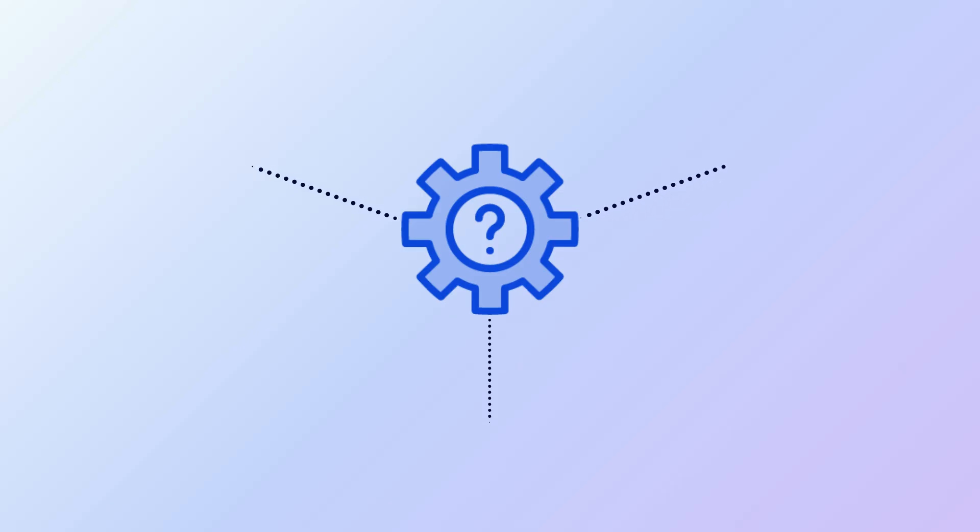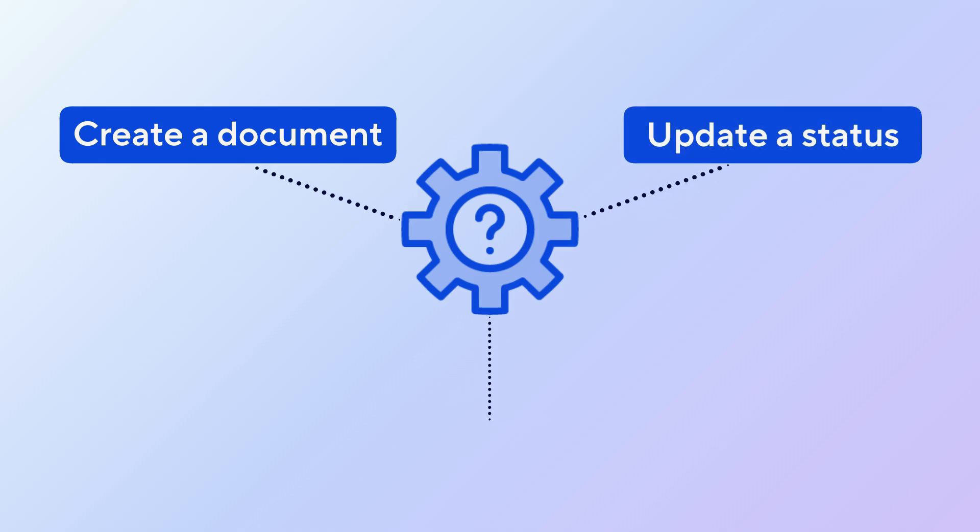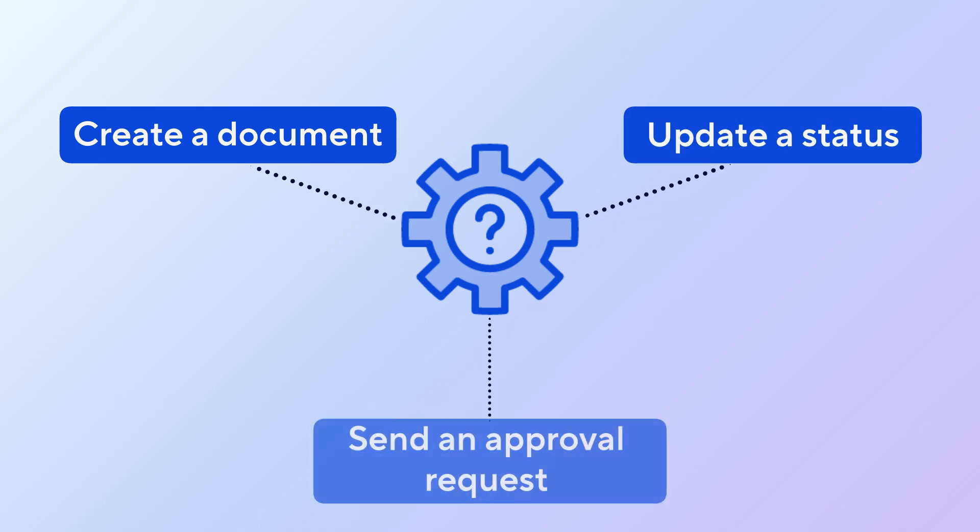For example, creating a document, updating a status, and sending an approval request all in one process.